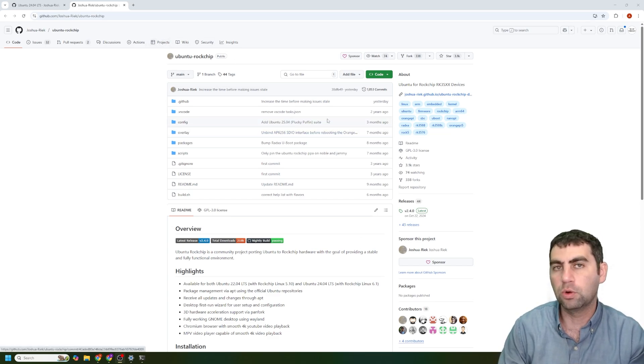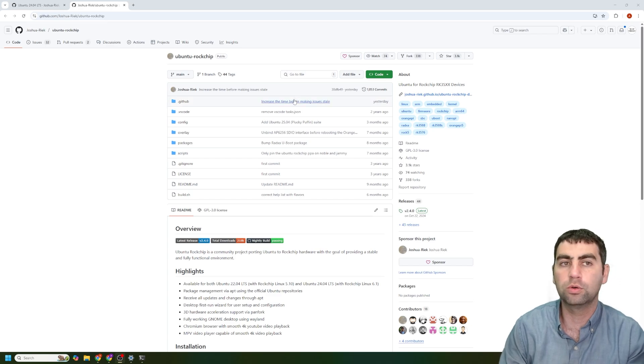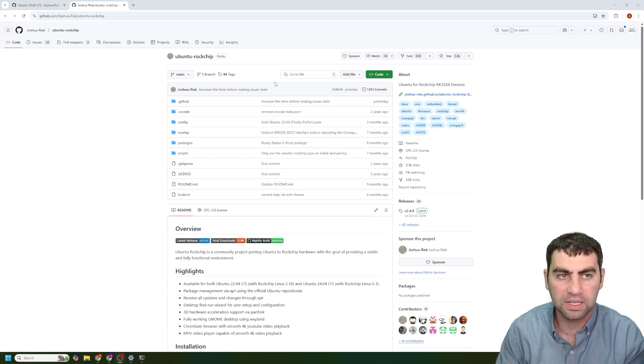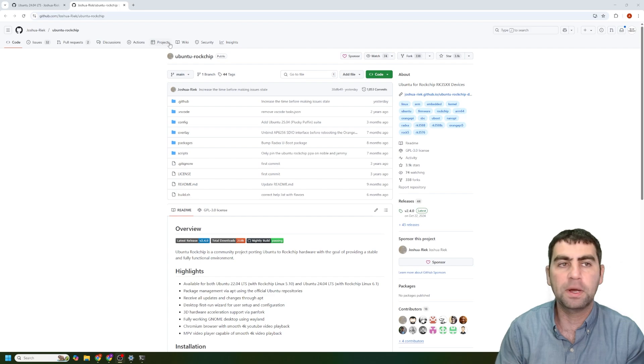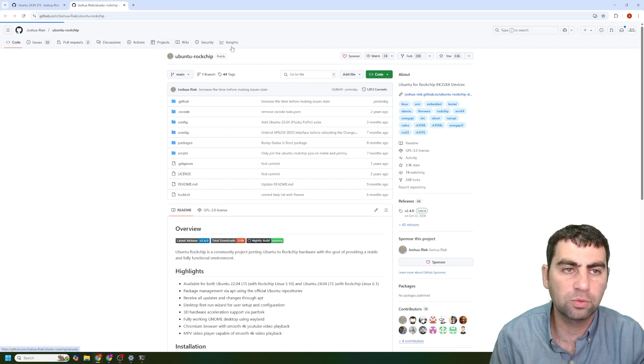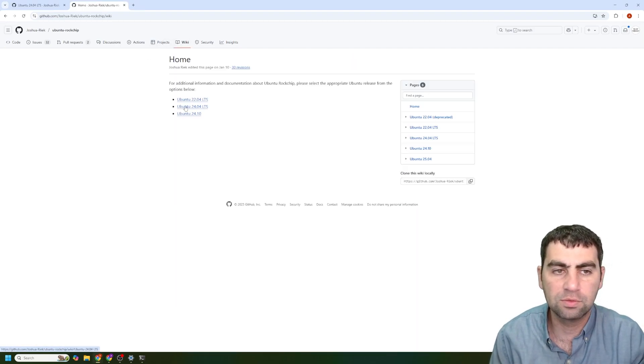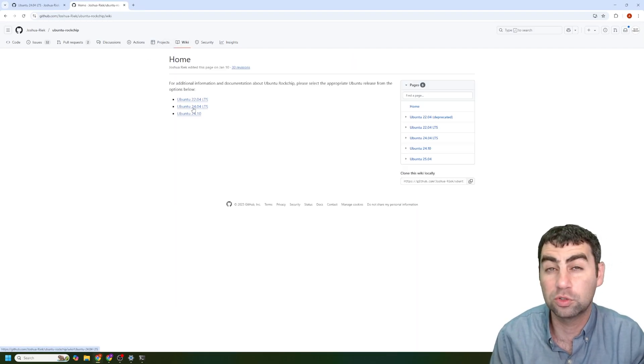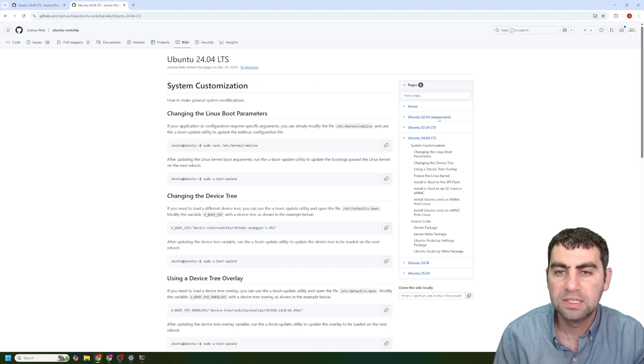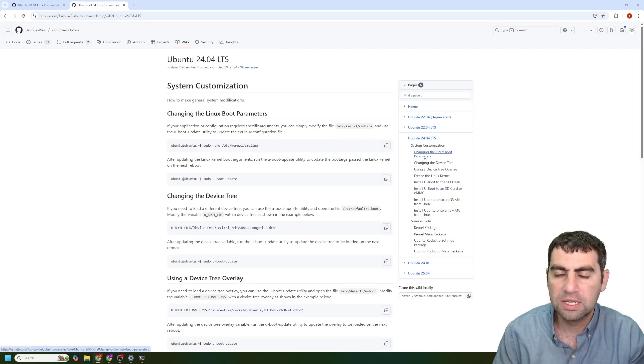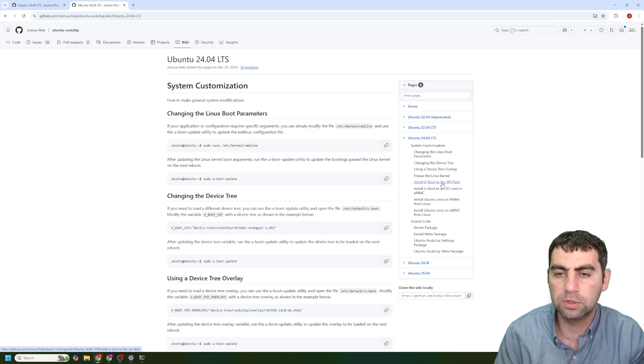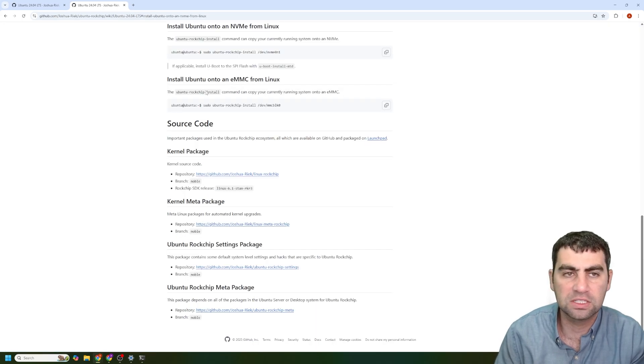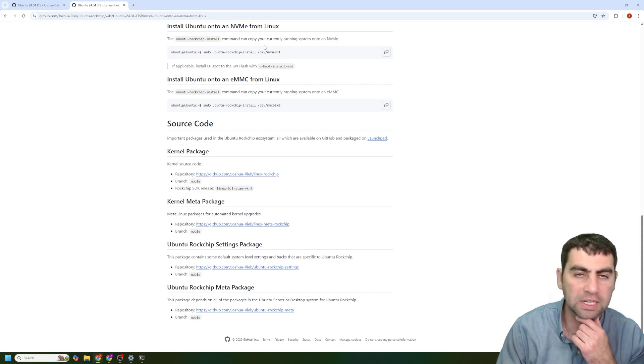With the Orange Pi, you would have a command called Orange Pi config. With Armbian, I believe it's Armbian config. In this particular repository, we have under the wiki, you can go here. And since we're using Ubuntu 24.04, I'm going to go to that documentation. And then if you go down to install U-Boot to the SPI flash.